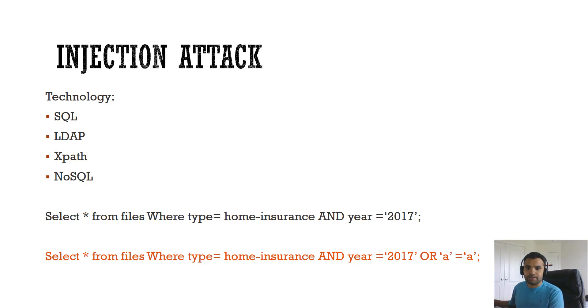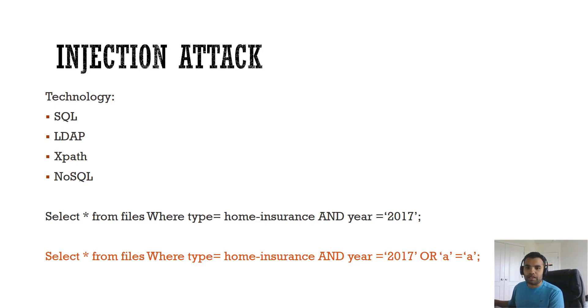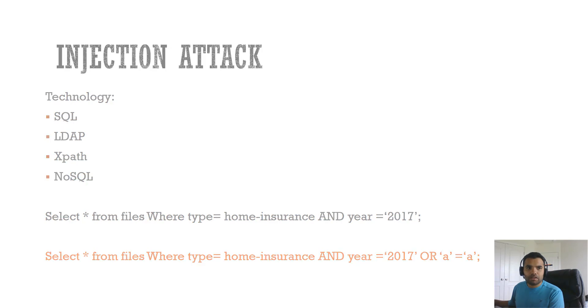When a software application takes in the data input and interprets it as a change to a command, pretty much anyone who is able to send the data to the application can tell it what to do, and that's what as a software developer you want to avoid.